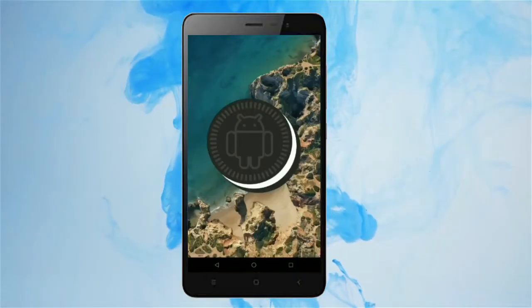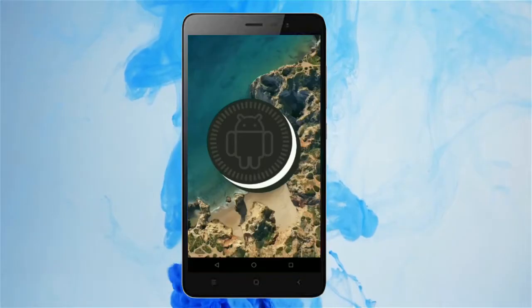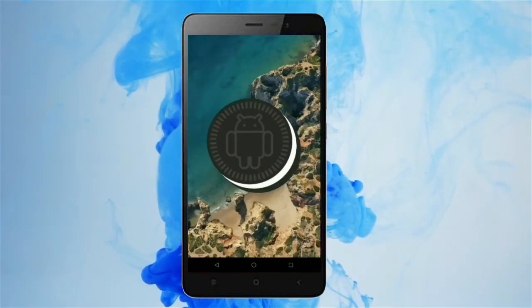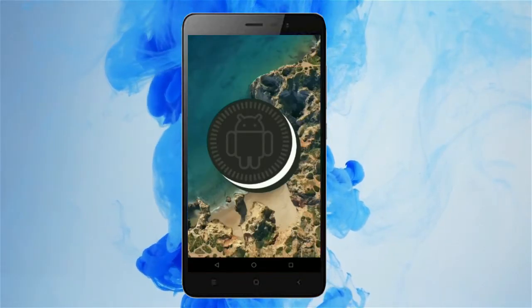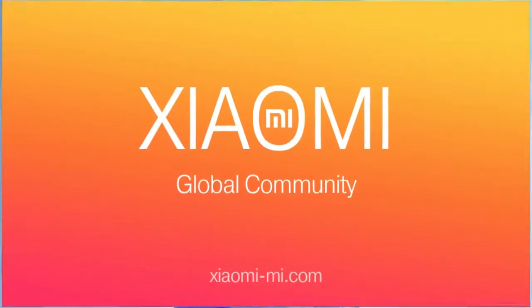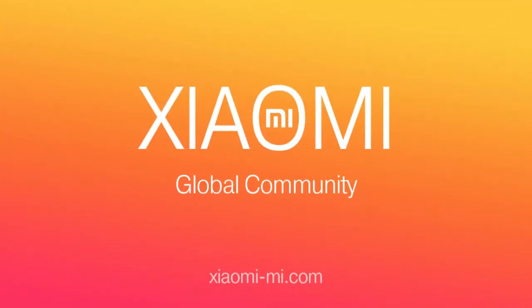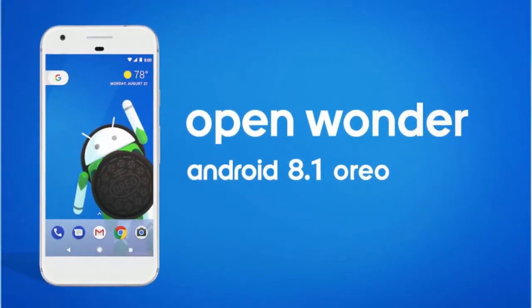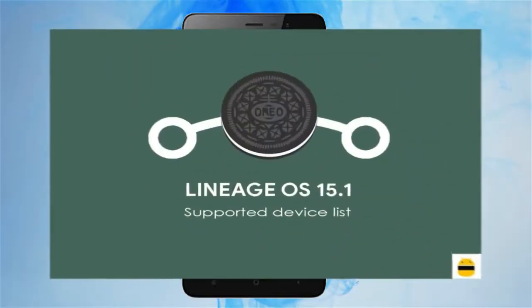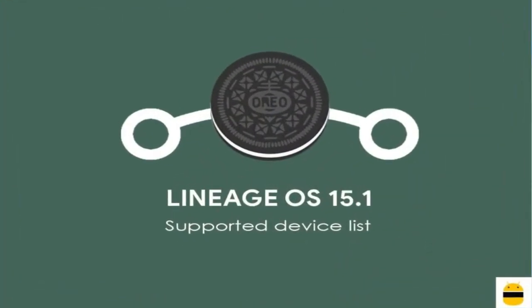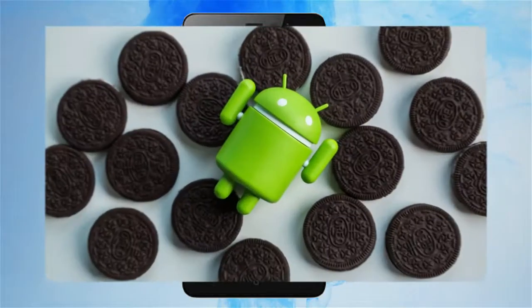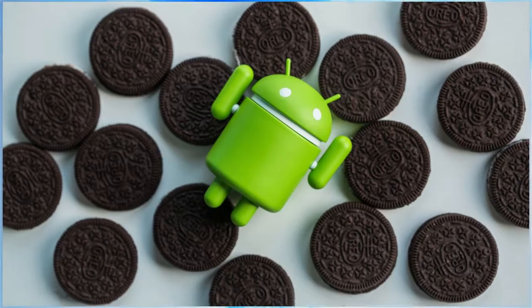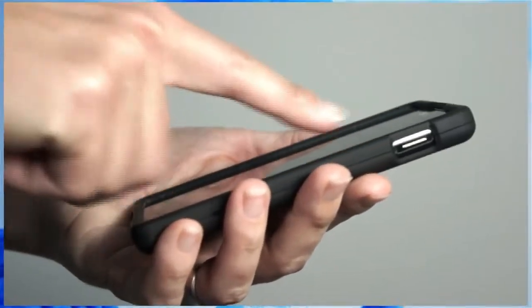Hi friends, my name is Shyam and you are watching Sreya Computer Tech channel. Friends, today is good news for Xiaomi MI users. Android Oreo 8.1 was released to these users. So friends, if you want to feel the Oreo 8.1 real experience, then you should follow these steps.